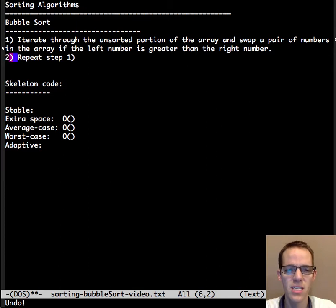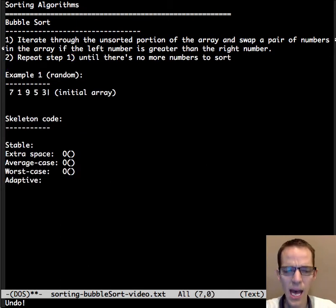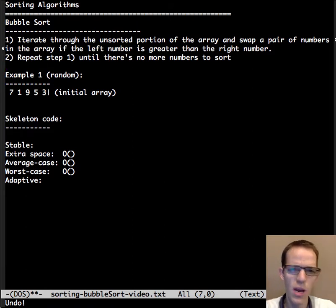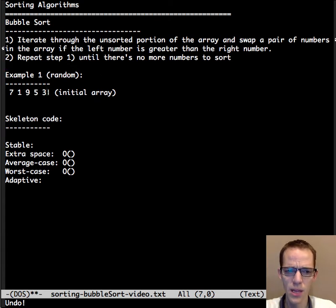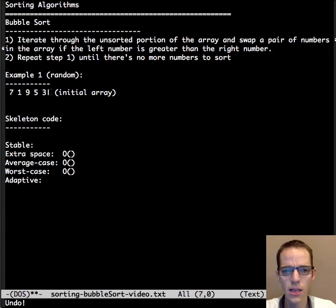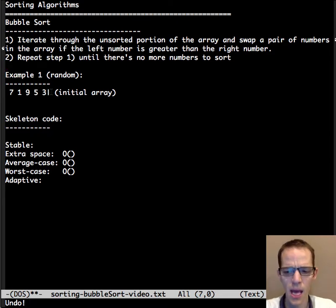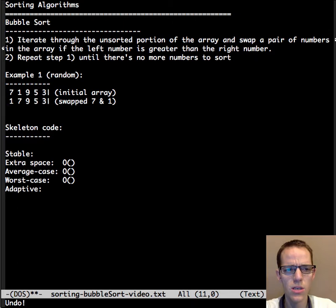Let's look at some examples. Let's first look at a random initial array: 7, 1, 9, 5, 3. Initially we know nothing about the array, so the sorted portion is entirely empty — there's not a single number in the sorted portion. Now, as I mentioned, we're going to iterate through it and swap numbers if the larger number is on the left.